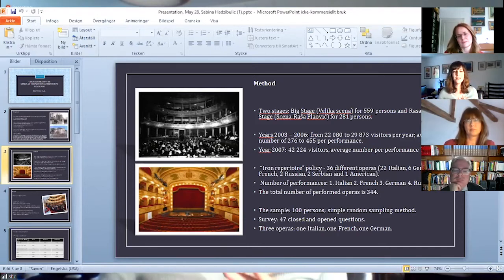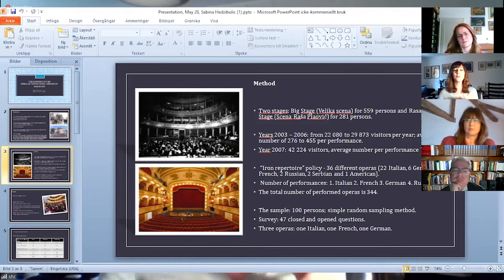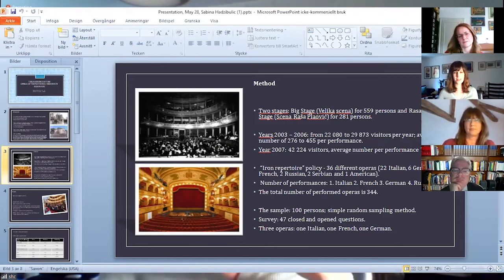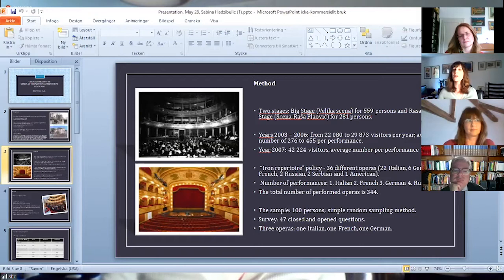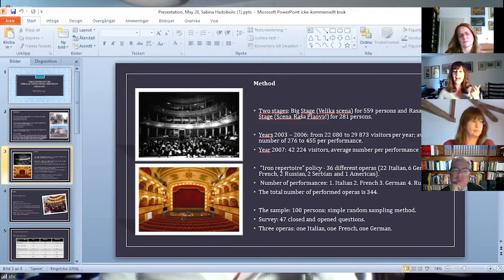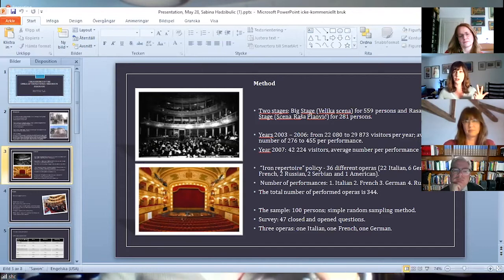Data were collected during three opera performances, which coincided with their general representation in the repertoire. One Italian, one French, and one German.